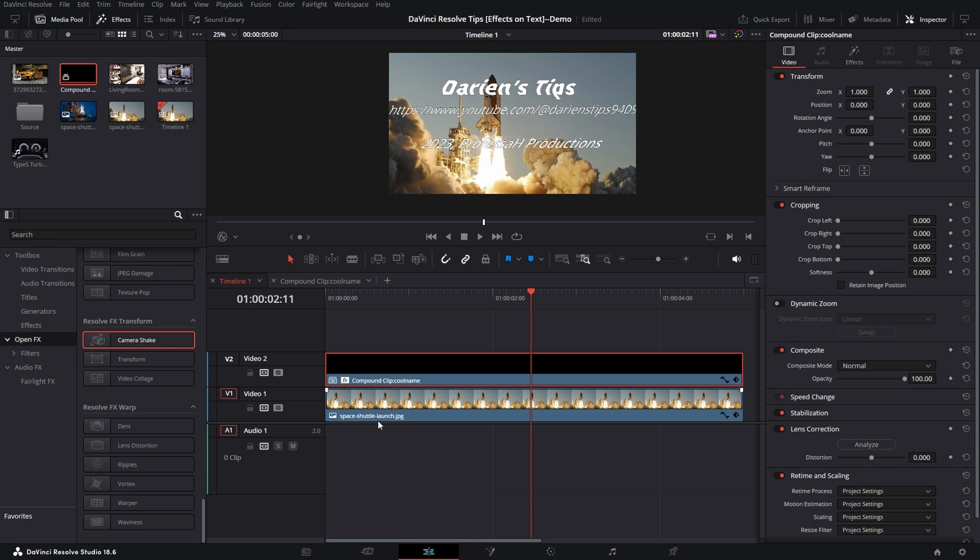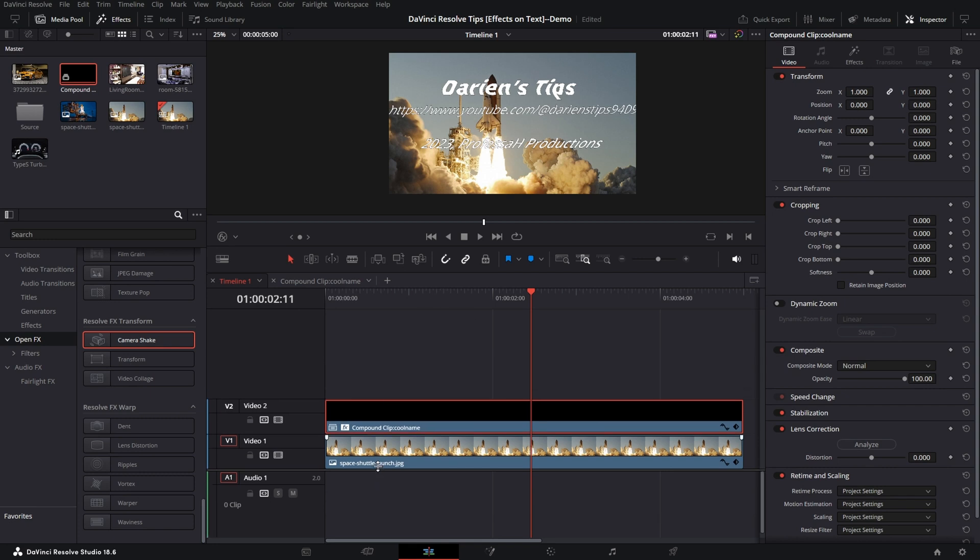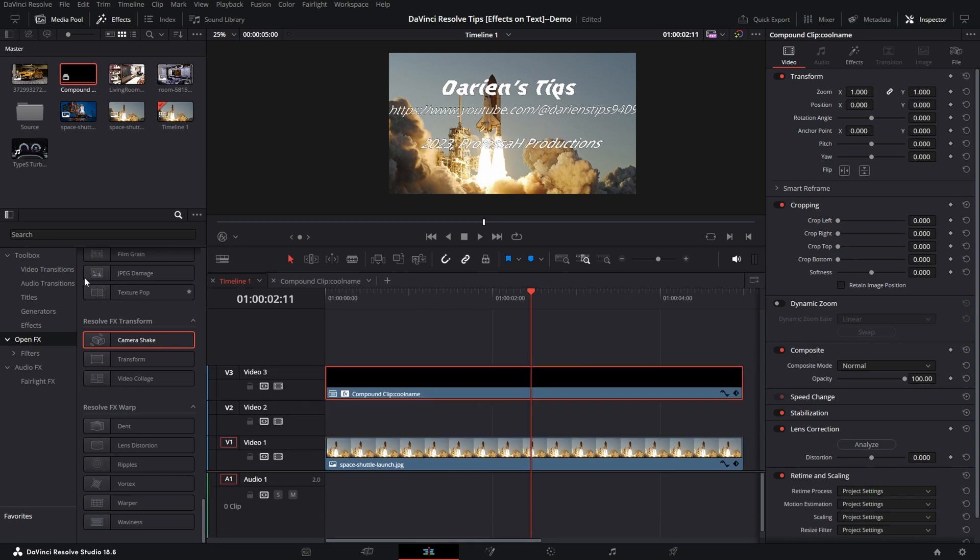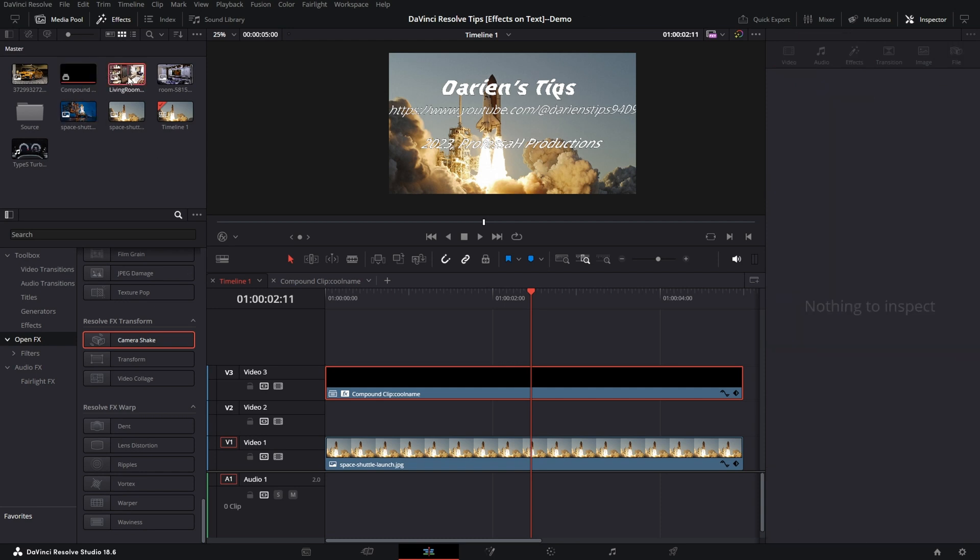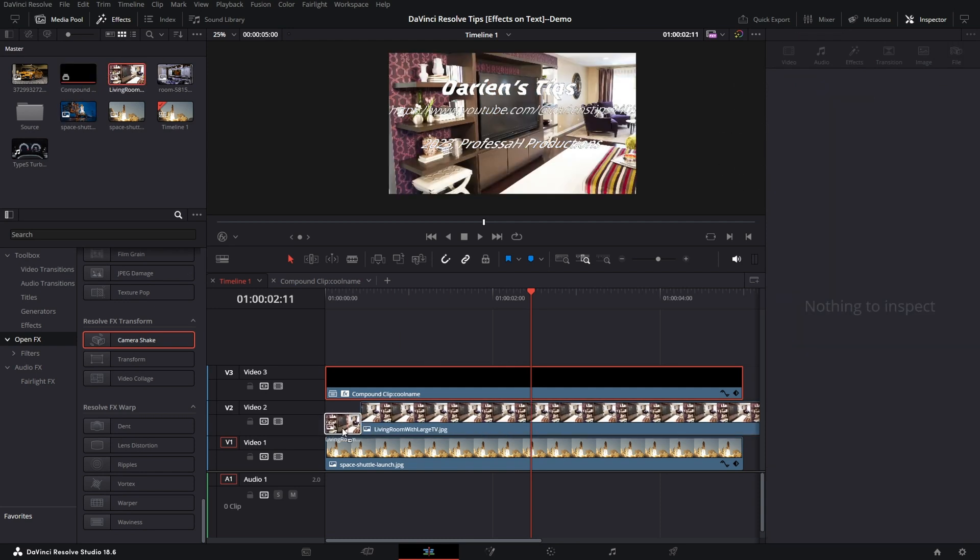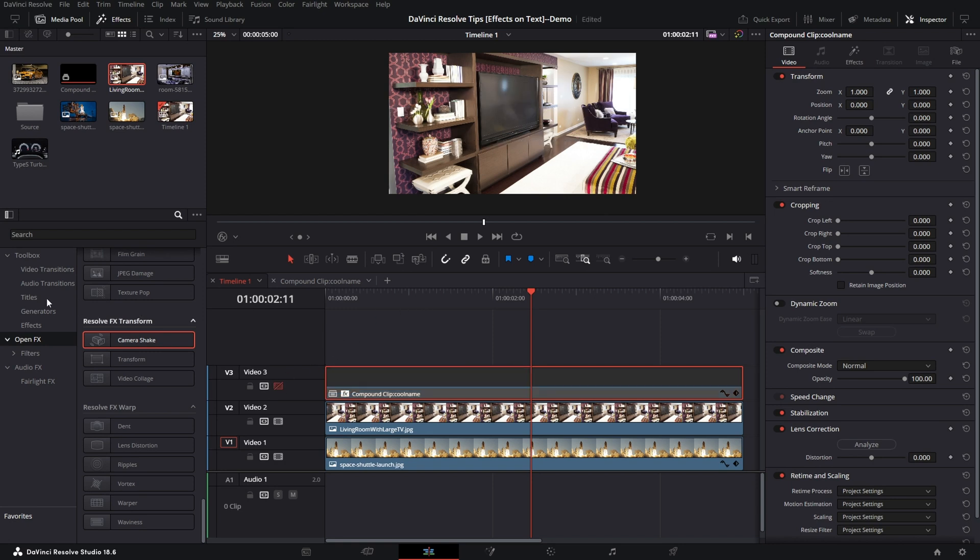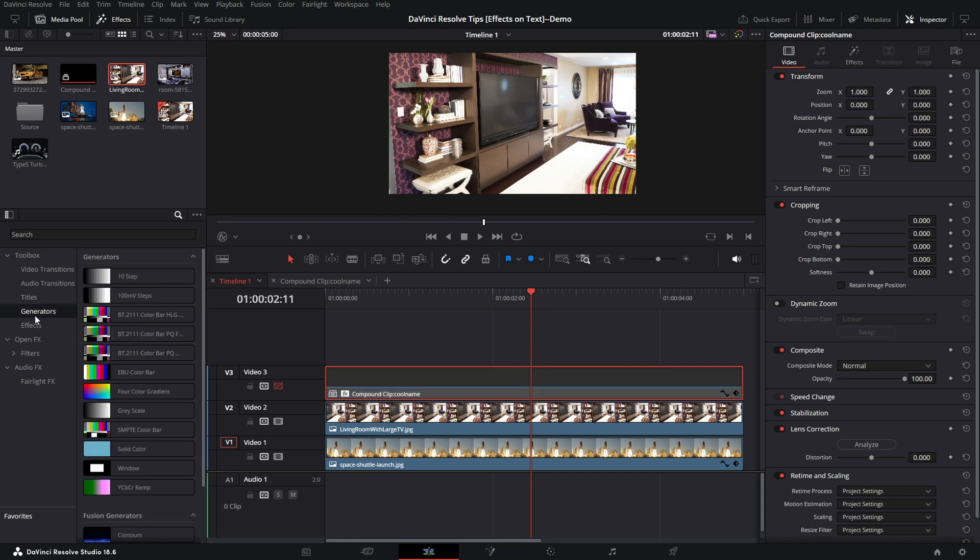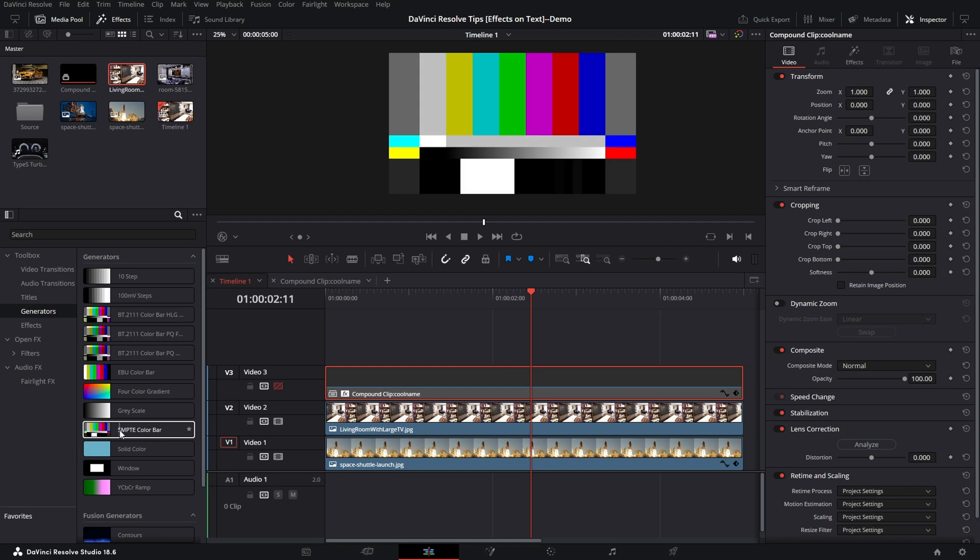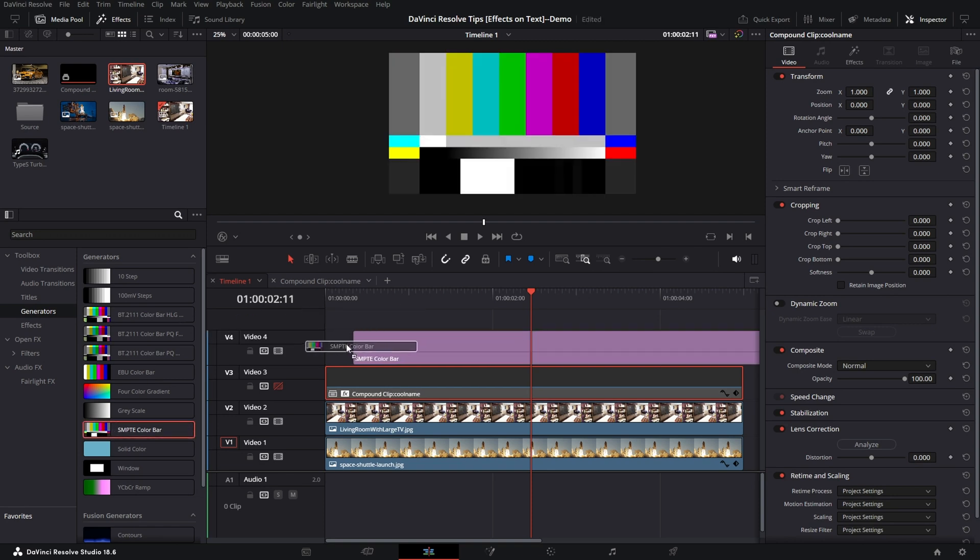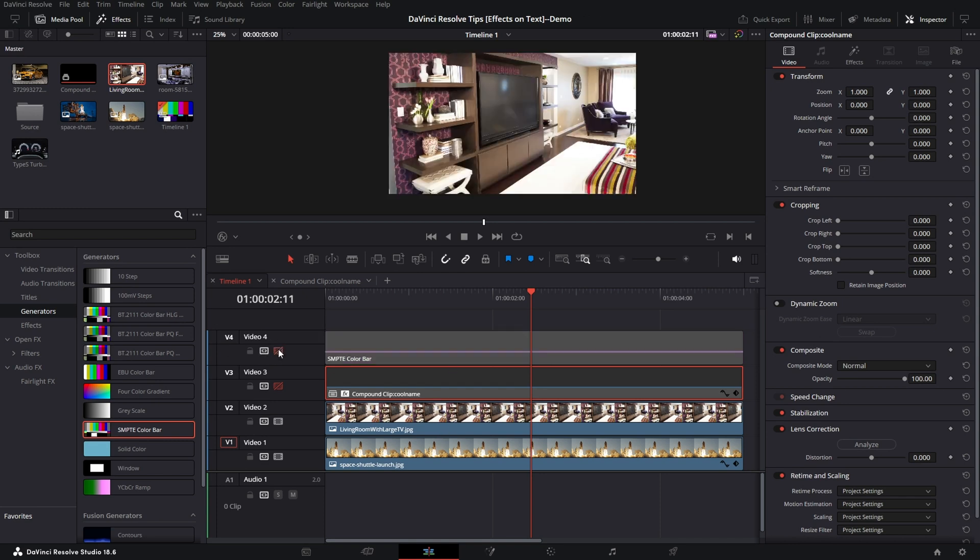This also affects the generators. So let's go ahead and move this up and add a nice little TV here. That's kind of cool. Let me mute my text. And I'm going to add a generator, a SMPTE color bar.